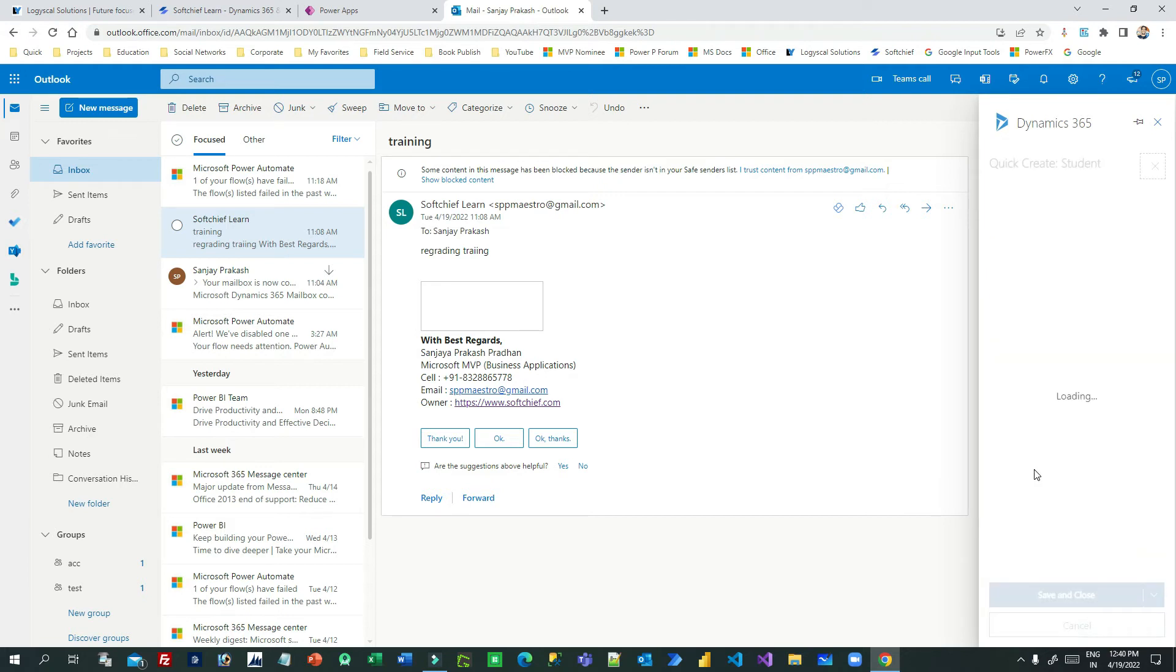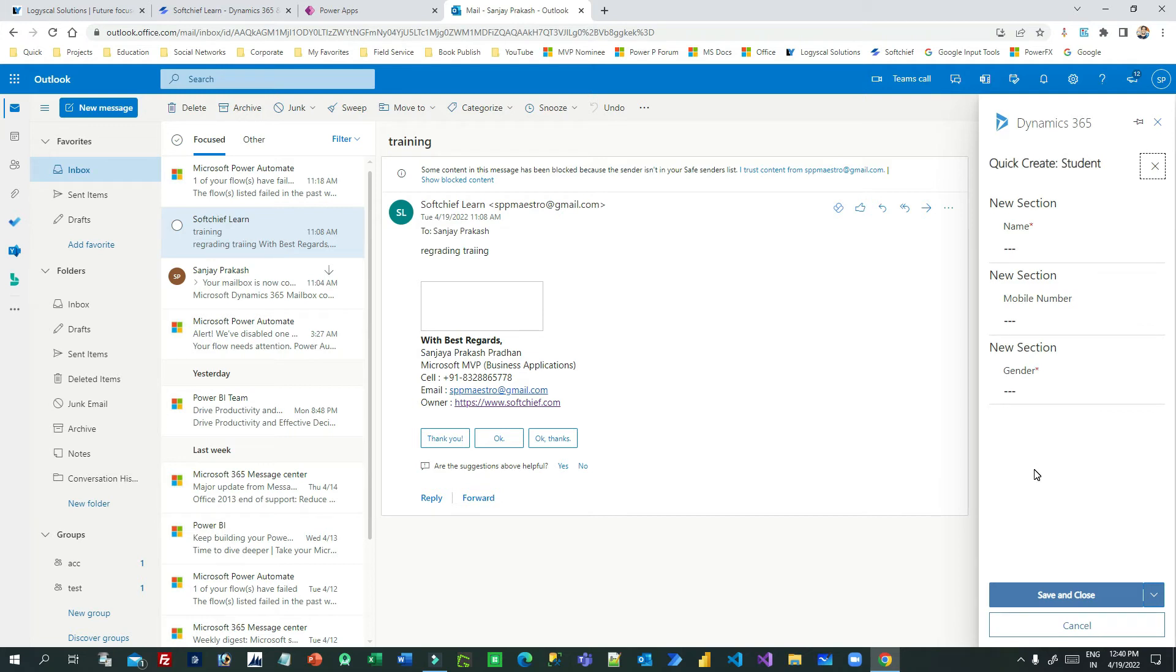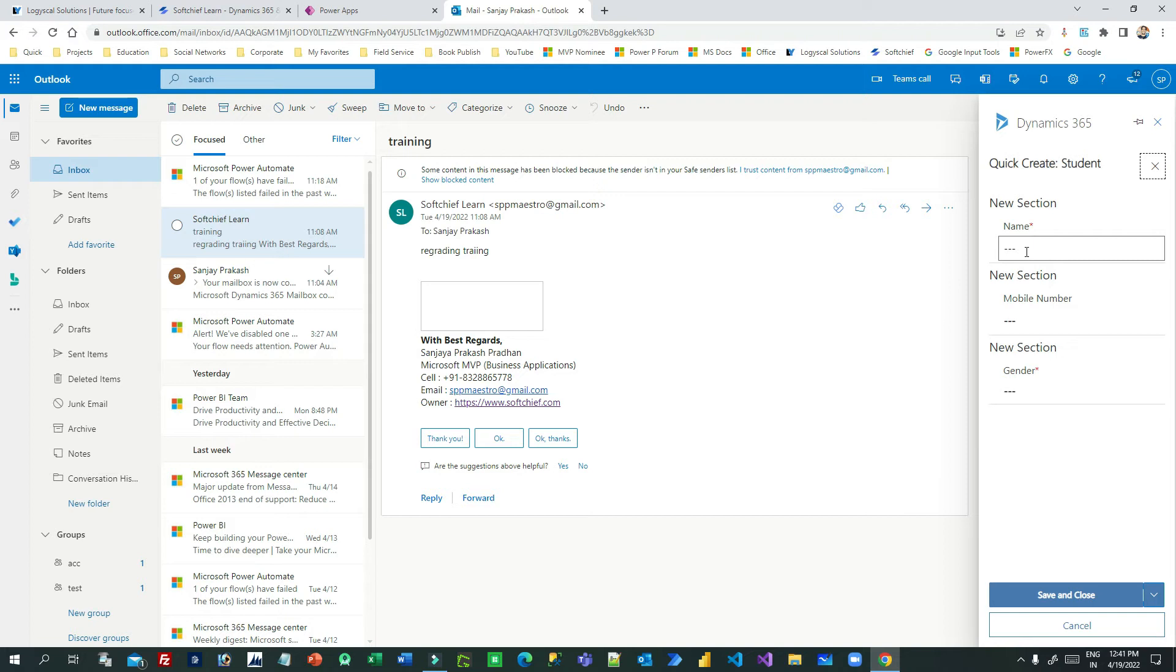A quick create form will open. Remember, two additional configurations you need for the custom entity: one is the activity flag should be enabled, and next is a quick create form must be there.